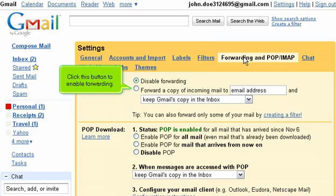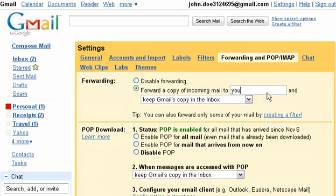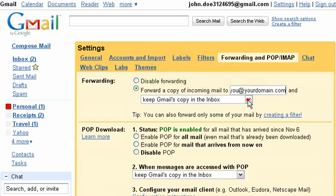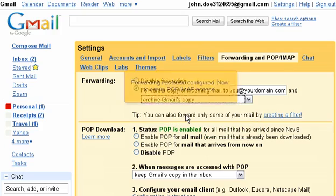Click this button to enable forwarding. Then select the phrase email address and replace it with your email address. You'll also need to decide what you want Gmail to do with your mail after it's been forwarded to you. We'll set ours to archive. Forwarding has been configured.